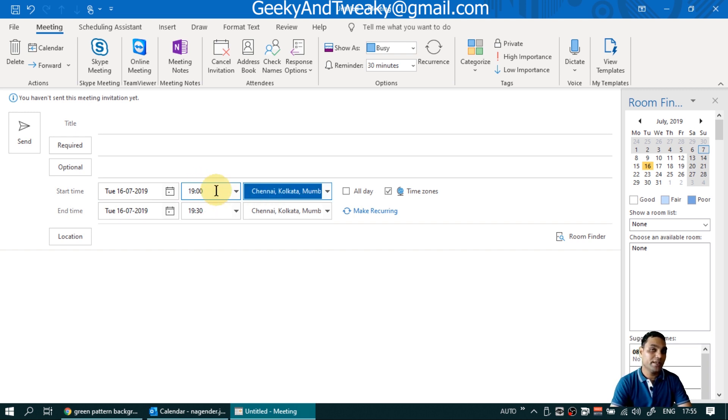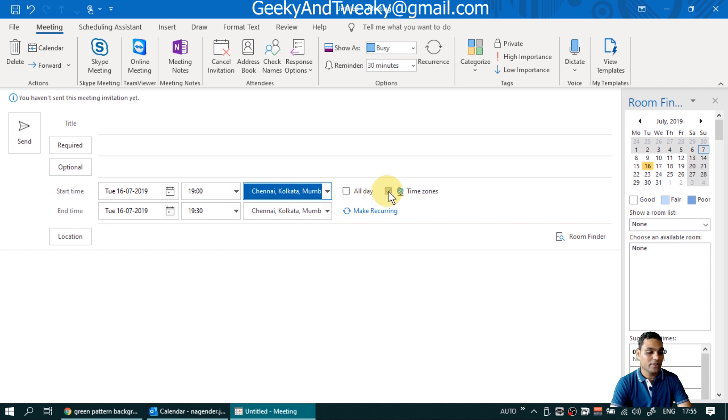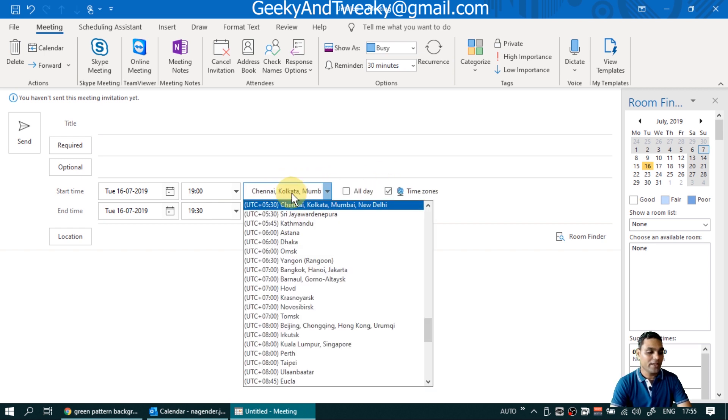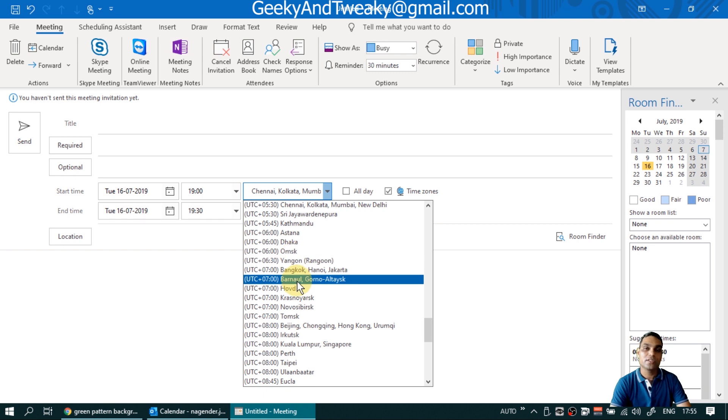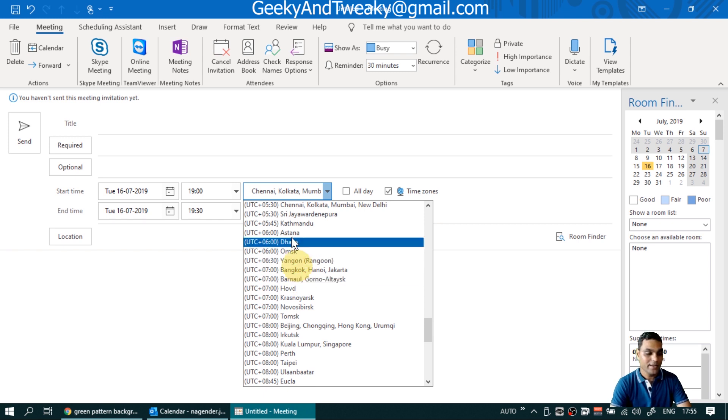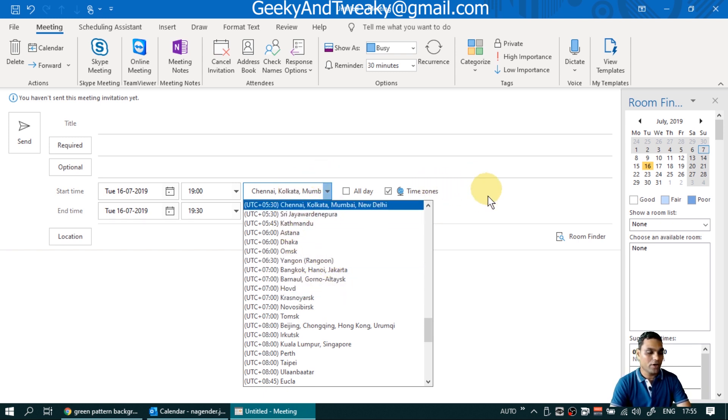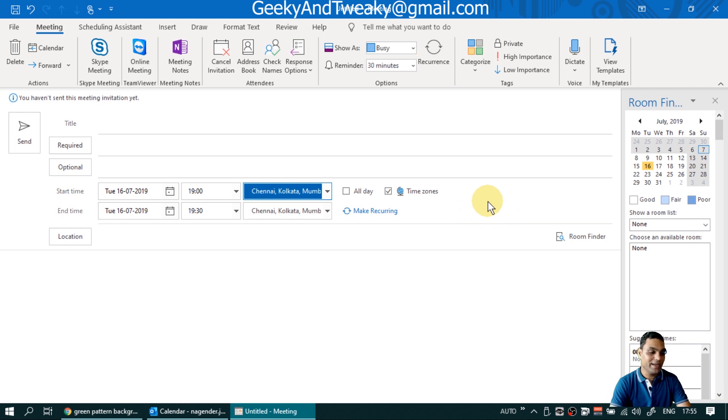If you need to schedule a meeting with people from different time zones, you can click on the time zone icon to enable it or disable it. And then you can pick up which time zone do you want this meeting to be in. Now, this is for scheduling from a new meeting invite.